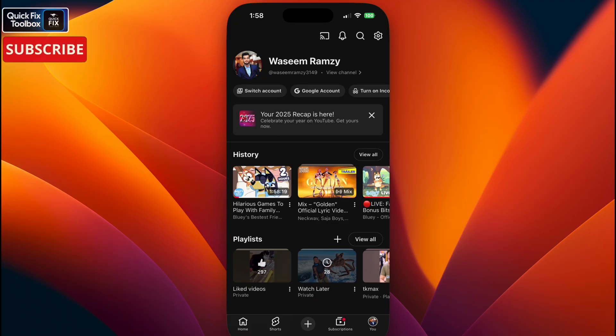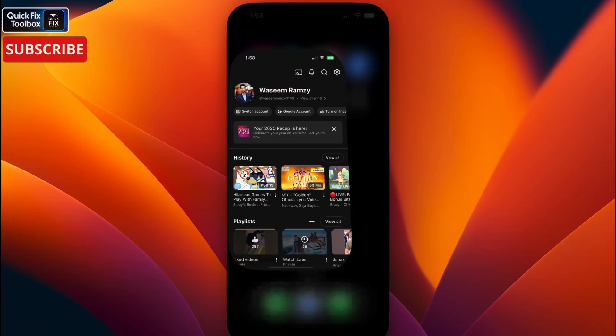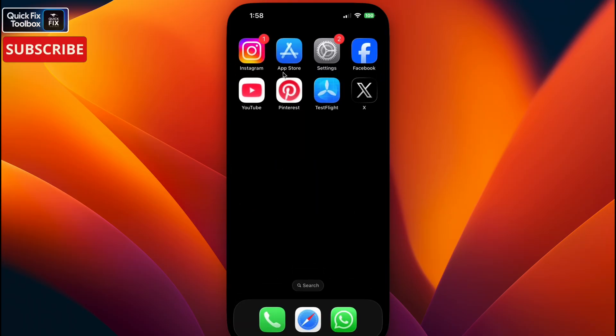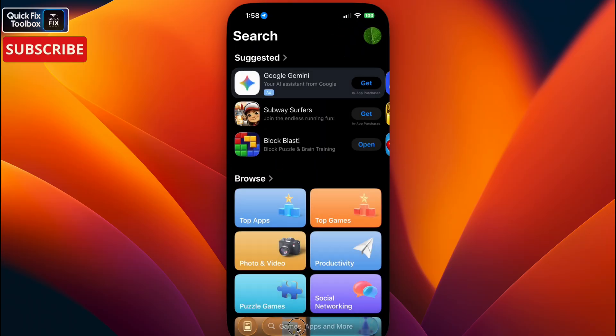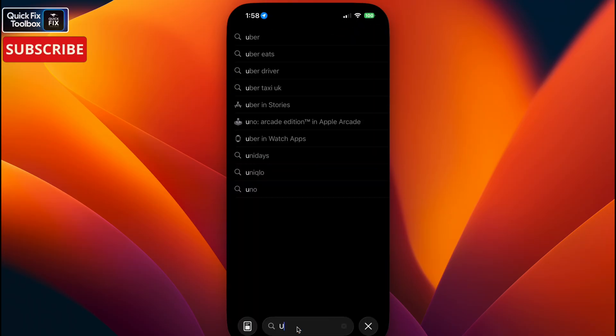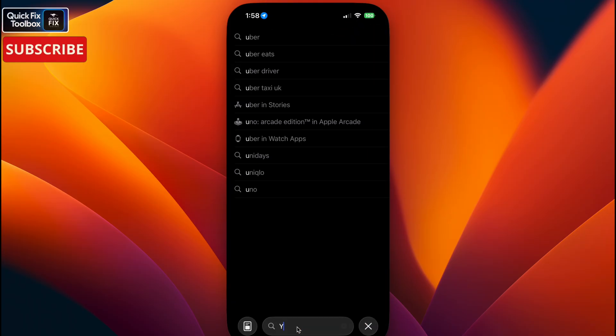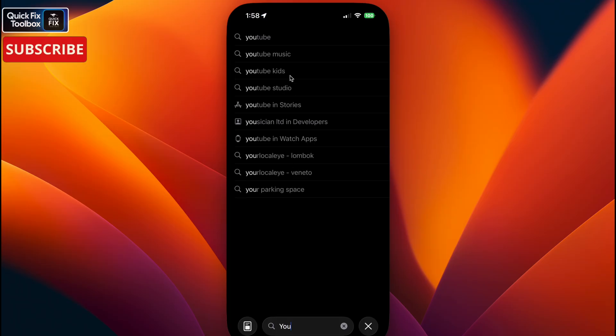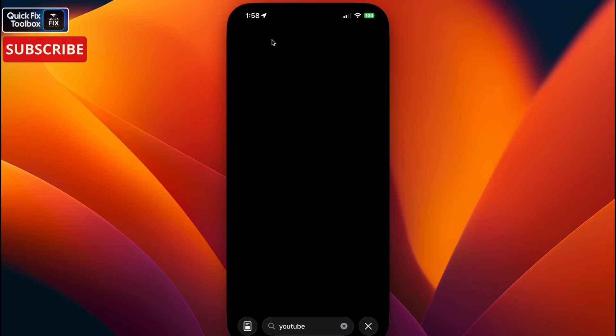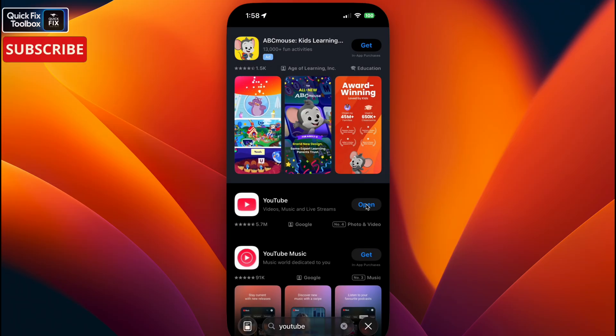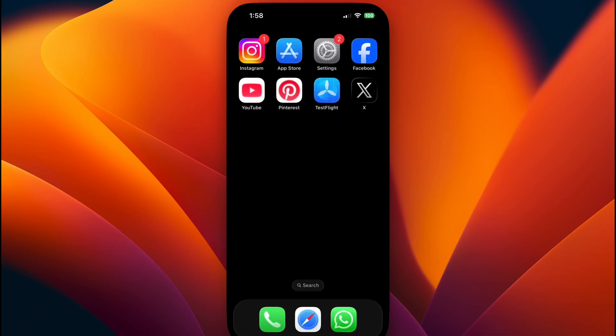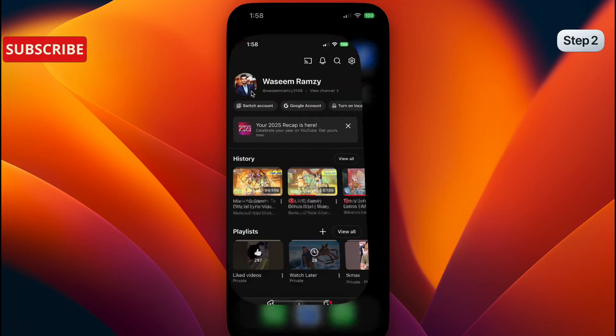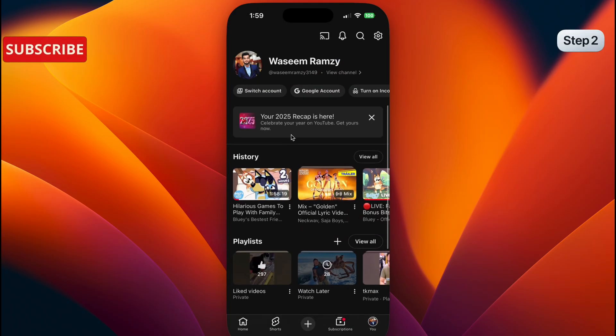To do that, go to your Play Store or App Store, search for YouTube, and update the YouTube. Make sure to click update if it's available. Once you've done that, go to your YouTube and refresh your profile.